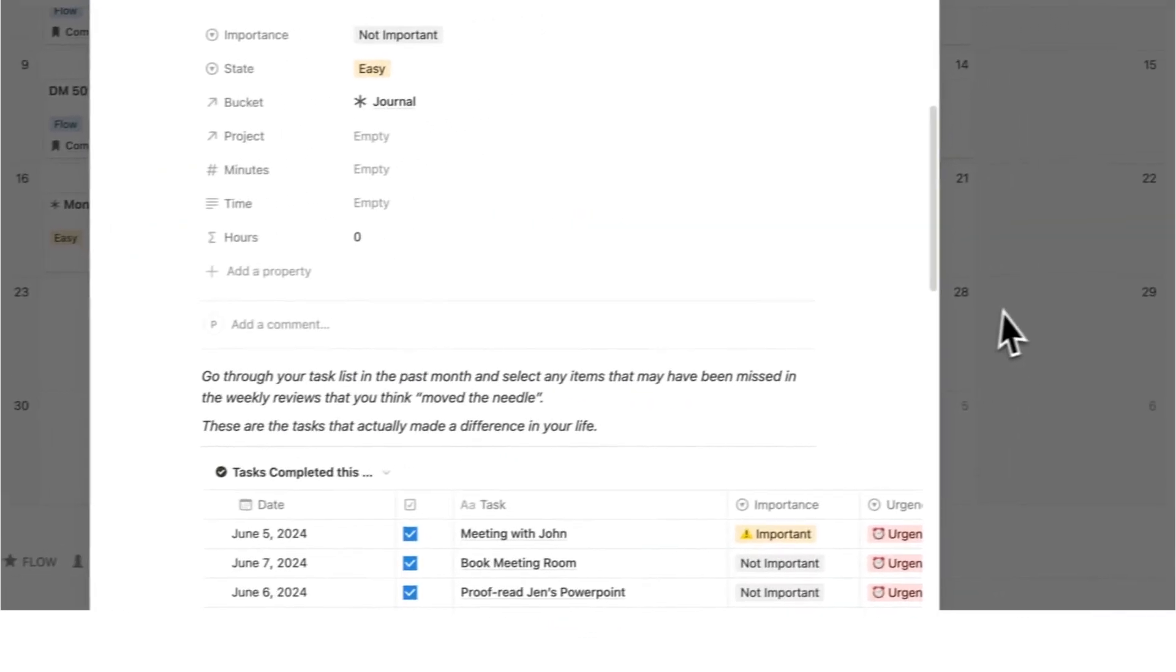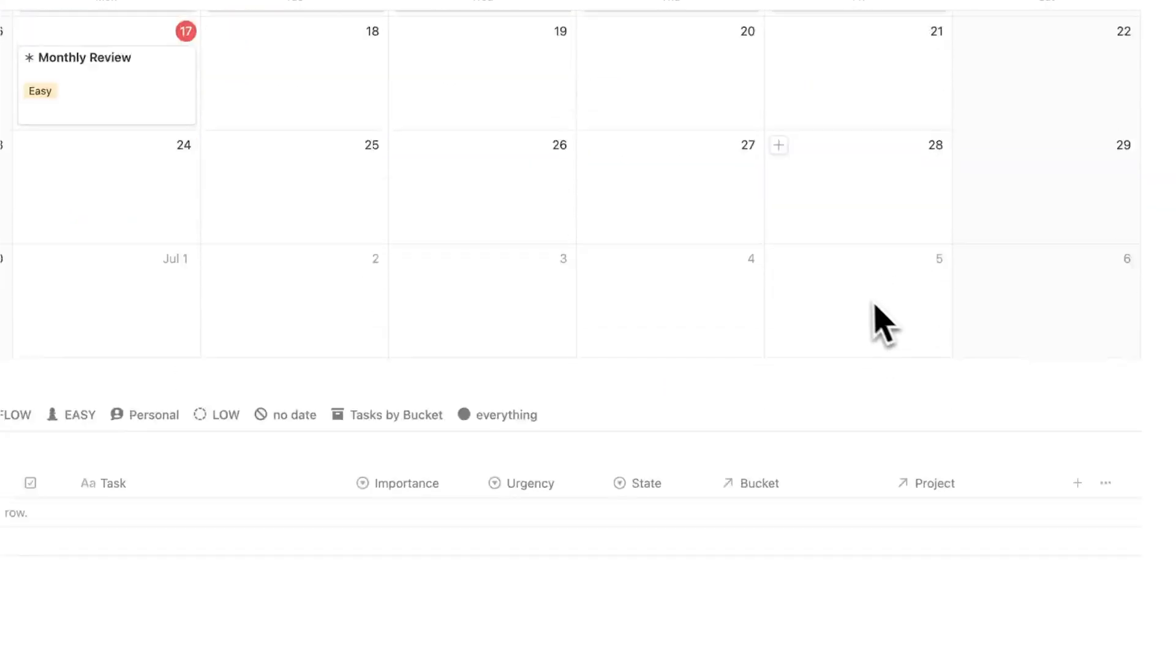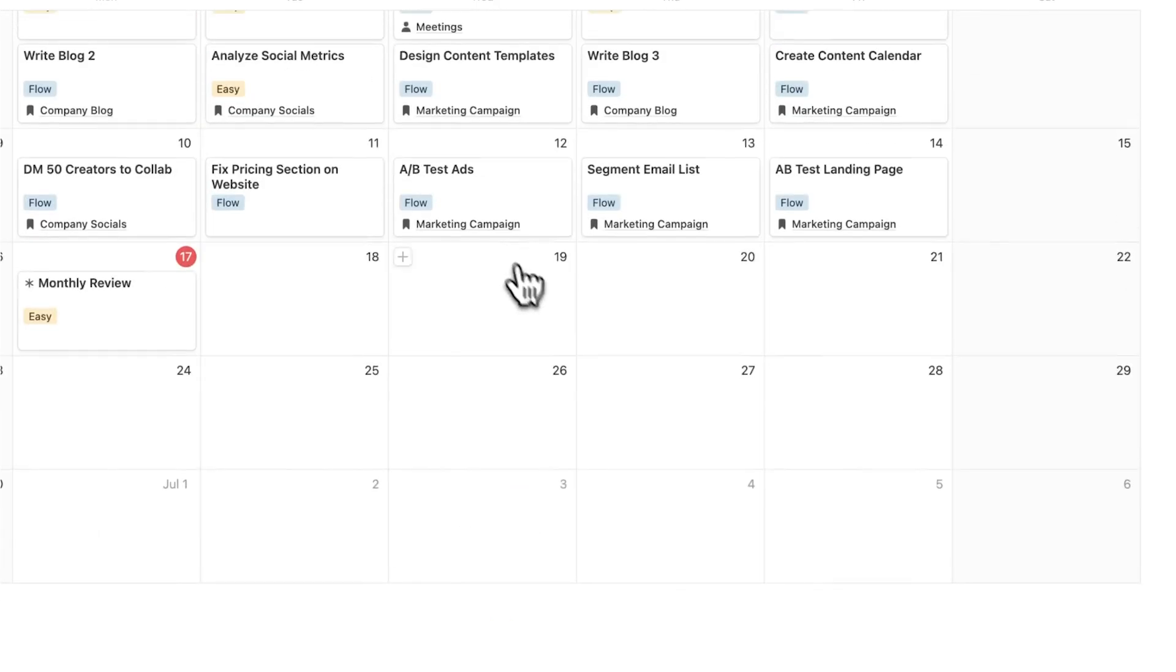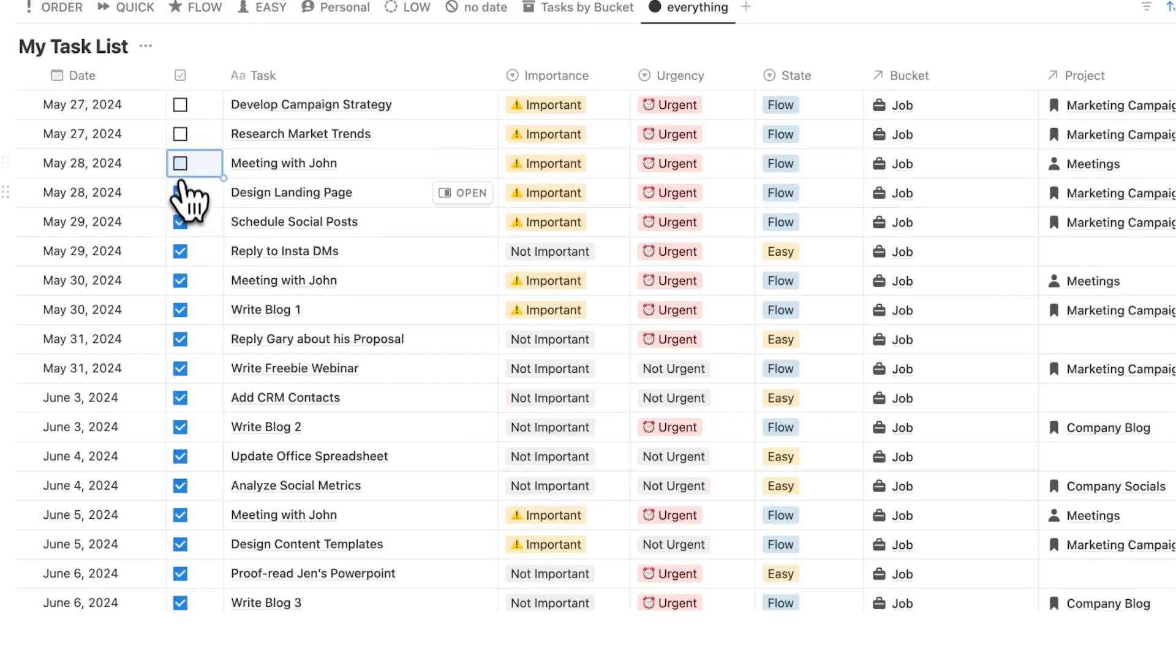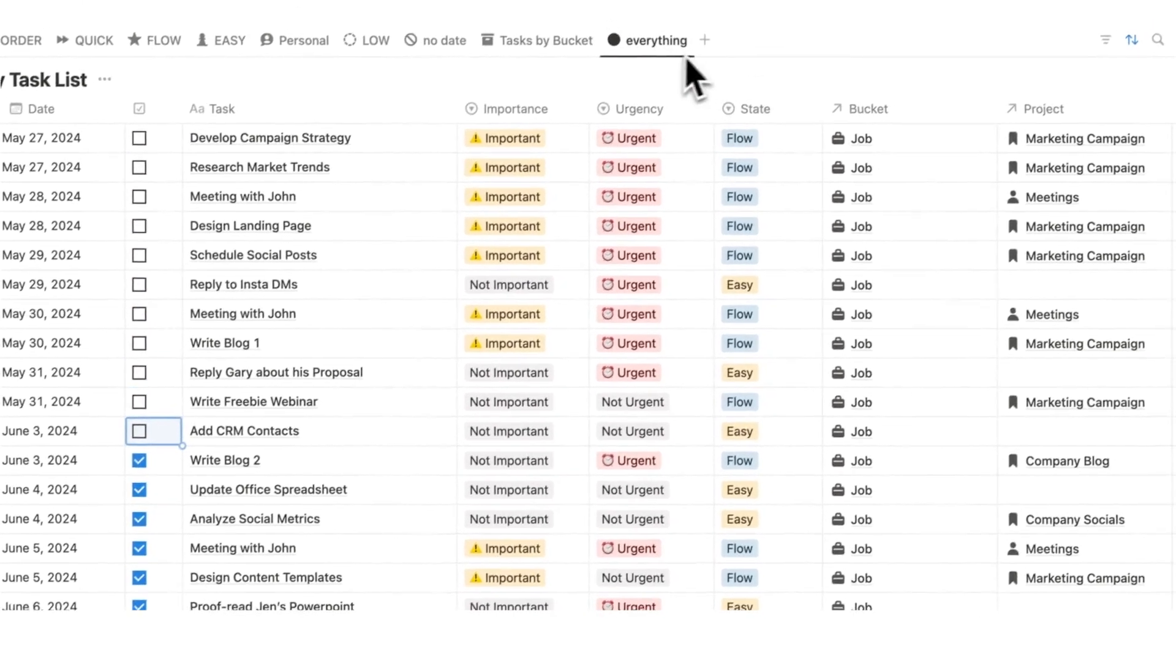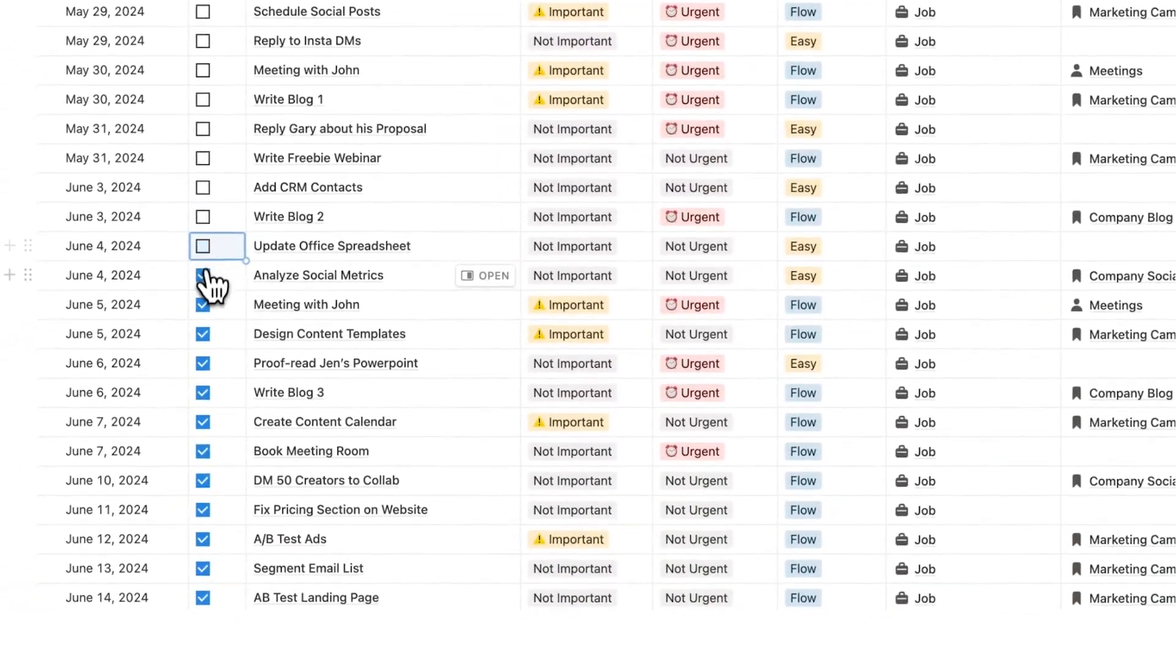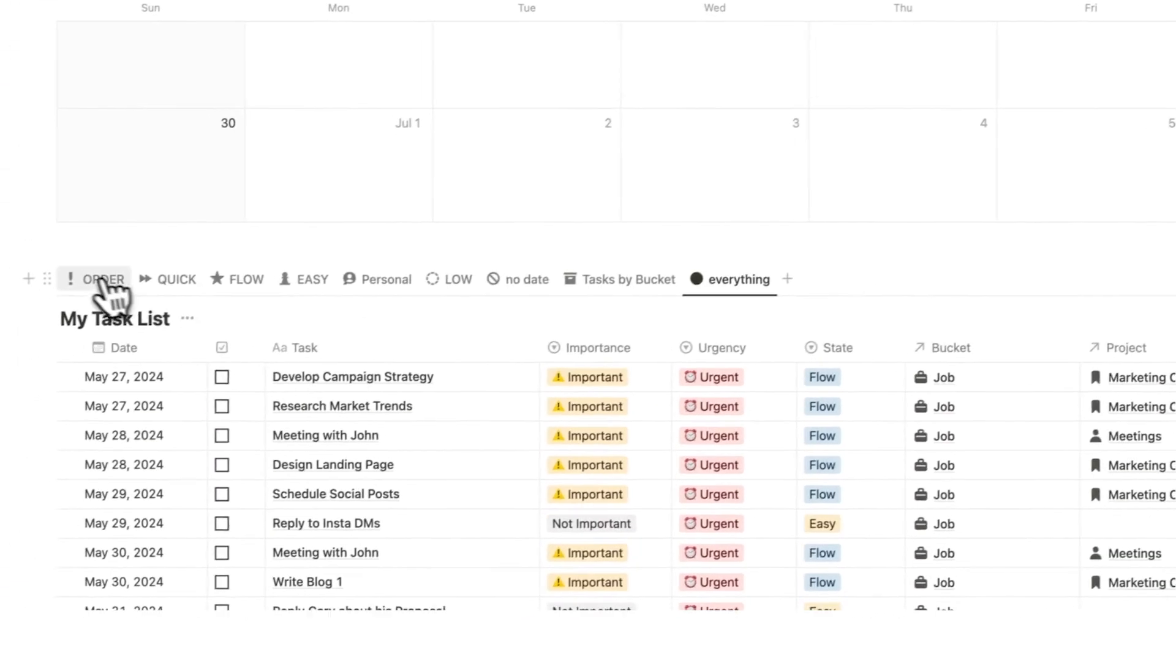Before I do that I want to show you a cool feature that we do before the 80-20 analysis. A really good way of understanding if we're doing something that's actually important is to do an Eisenhower matrix beforehand. I'm going to untick all of these tasks. All these tasks you're seeing here are under the everything tab, so it's just every single task that I've done.